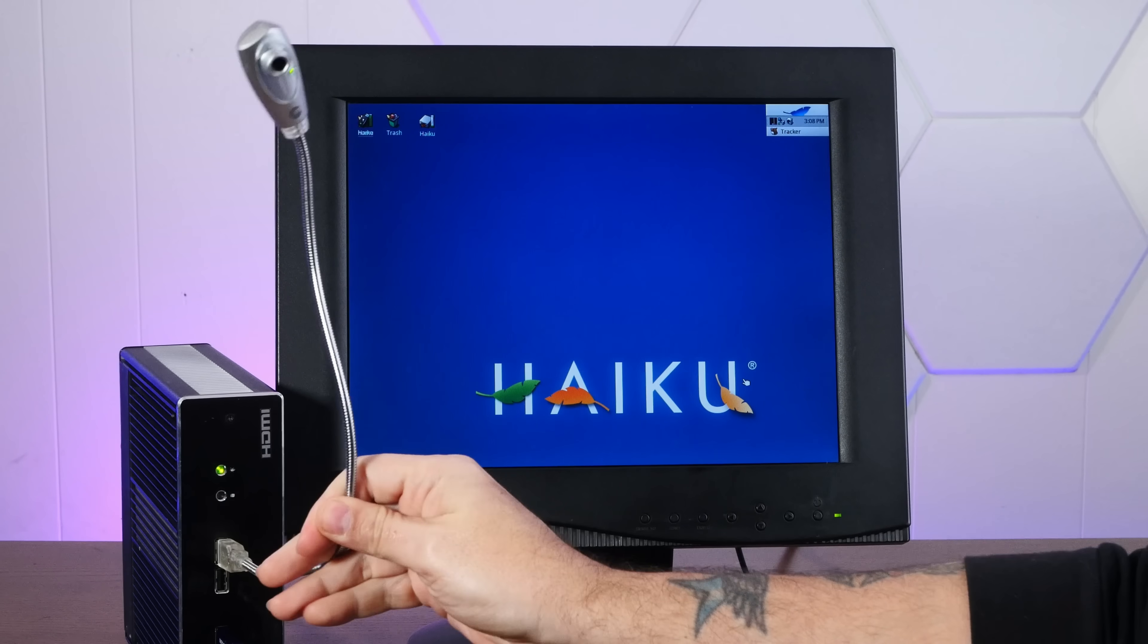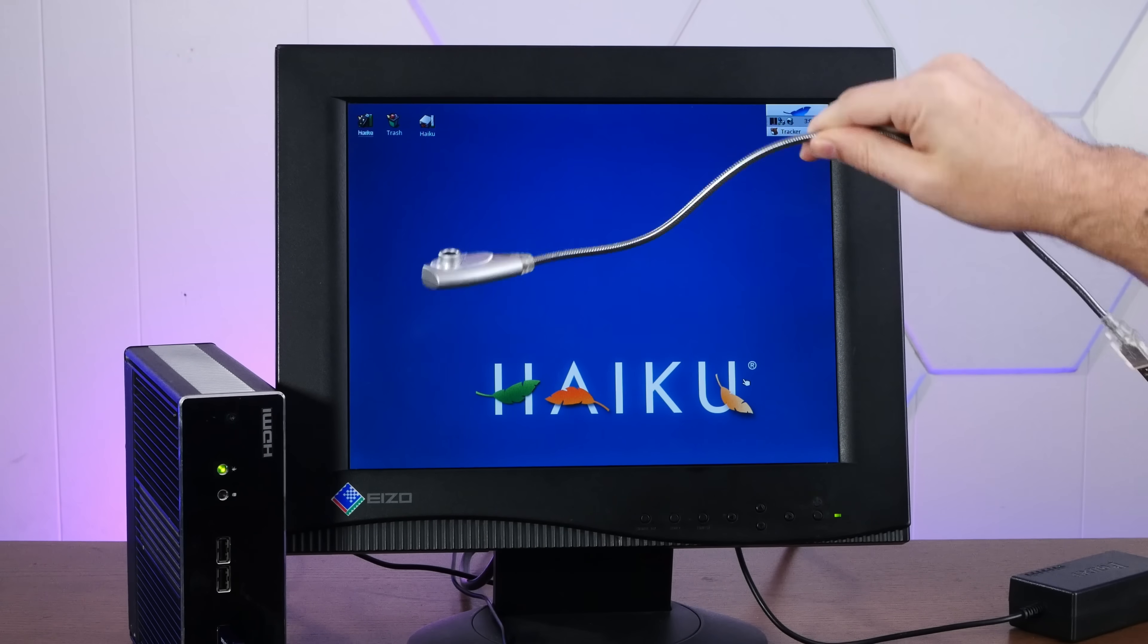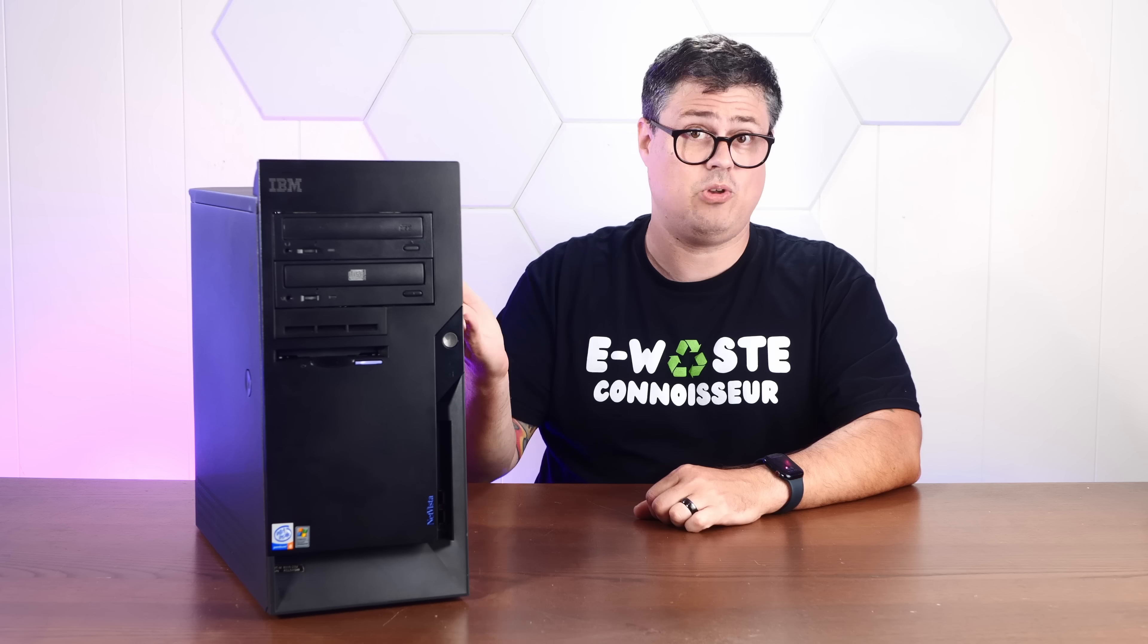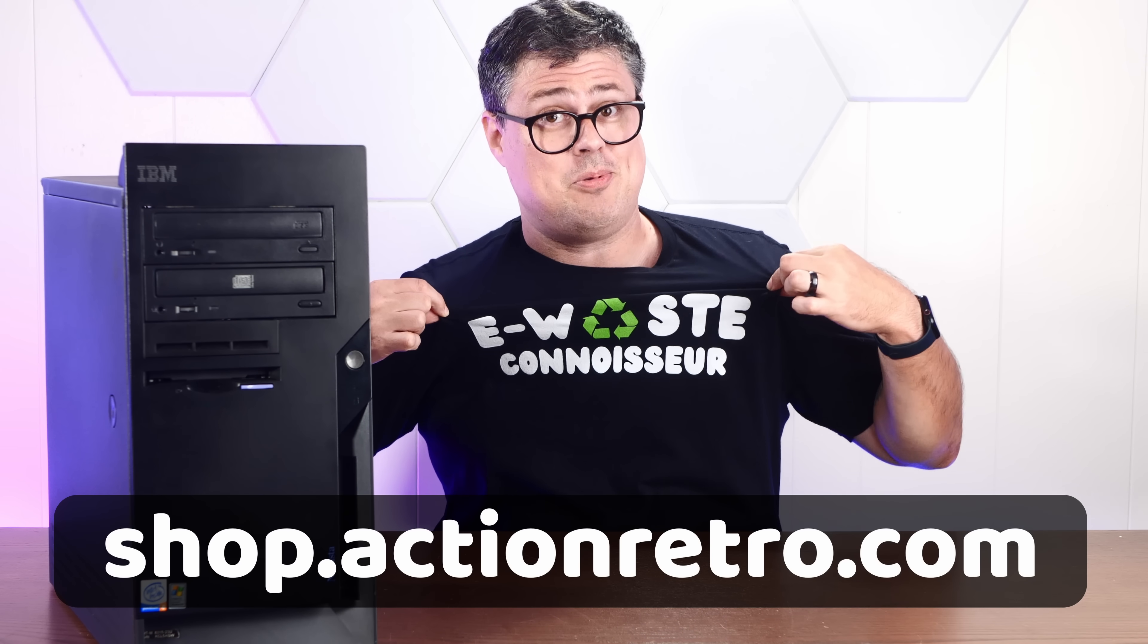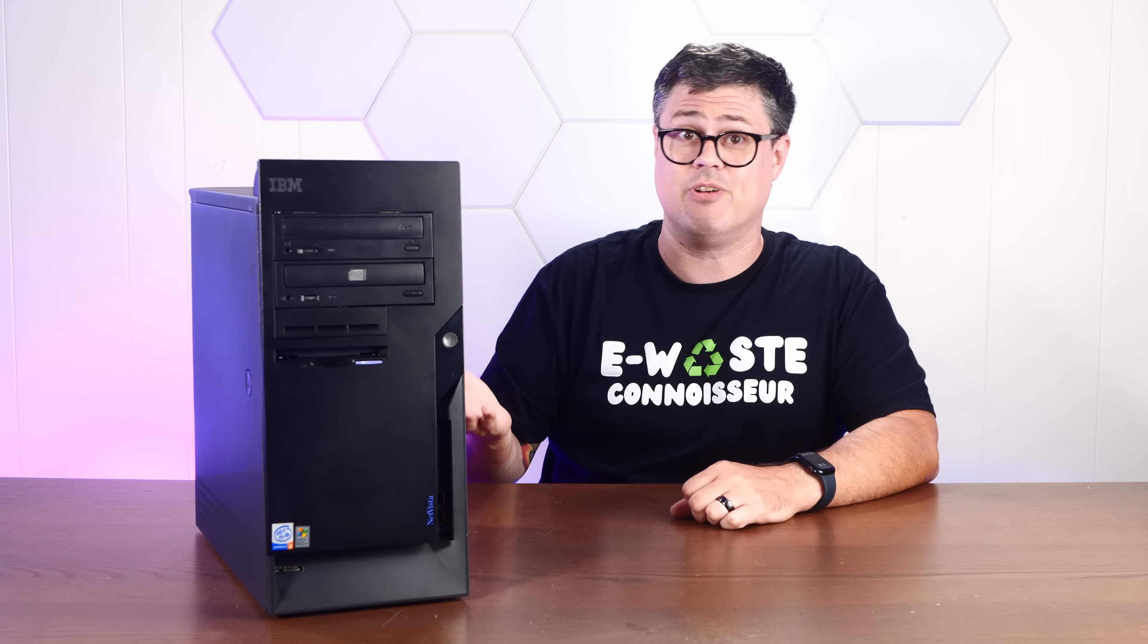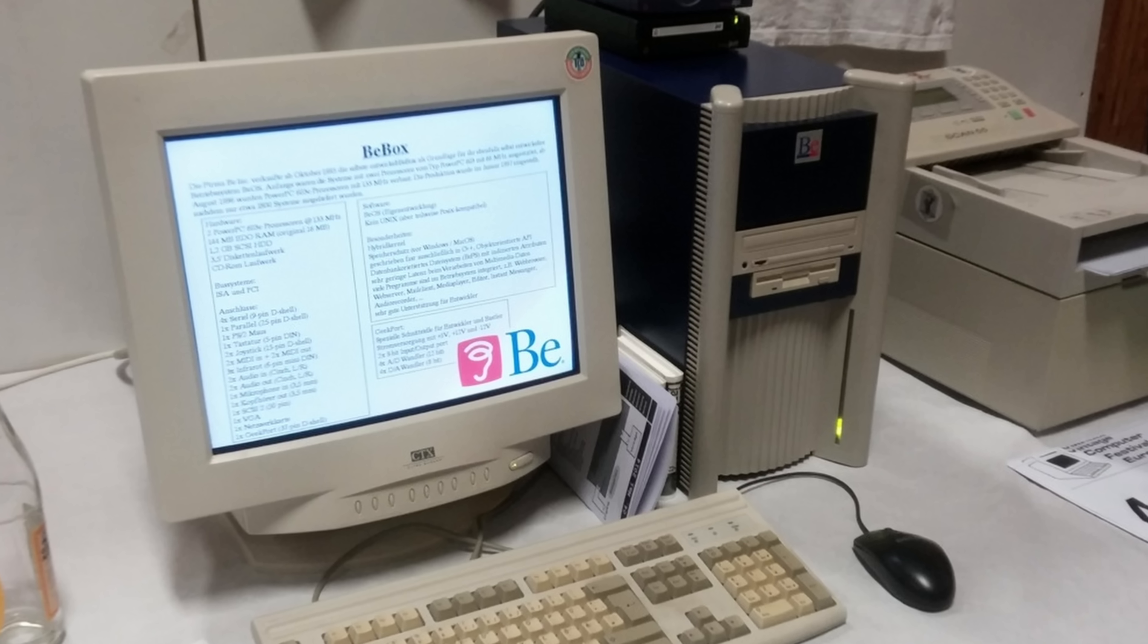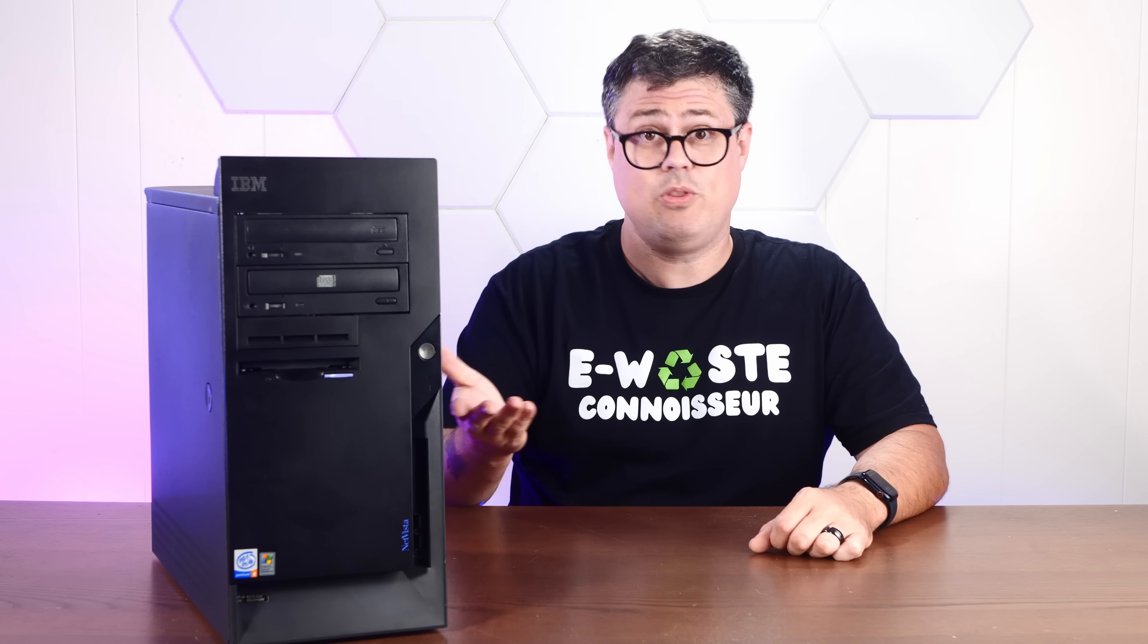If you've been around the channel for a while, you've probably seen me install the BeOS-inspired Haiku operating system on all sorts of old, obsolete, low-spec e-waste. E-waste connoisseur shirt available at ShopThatActionRetro.com. The original mission of Haiku was to make a free operating system that was binary compatible with applications written for the proprietary BeOS. ReactOS was meant to be a free OS that was binary compatible with Windows software.